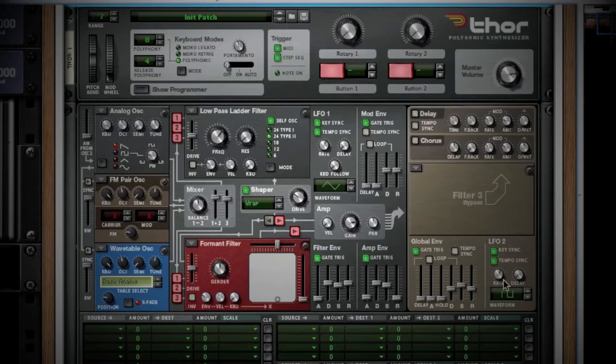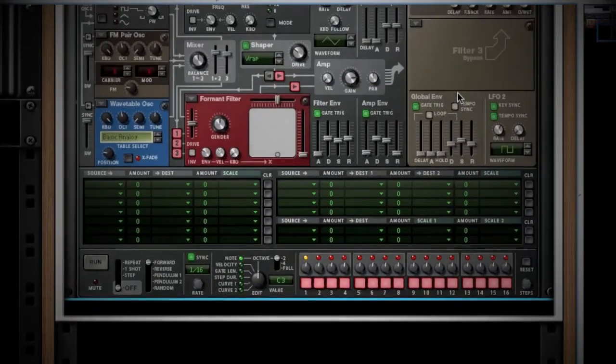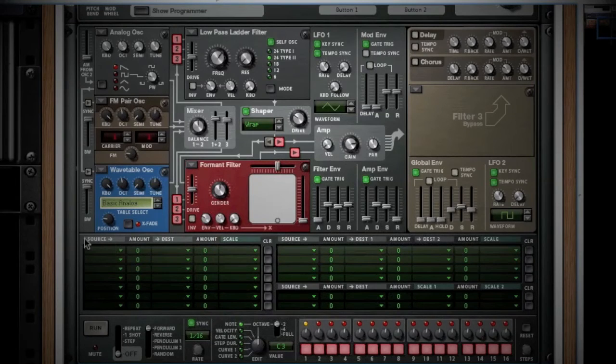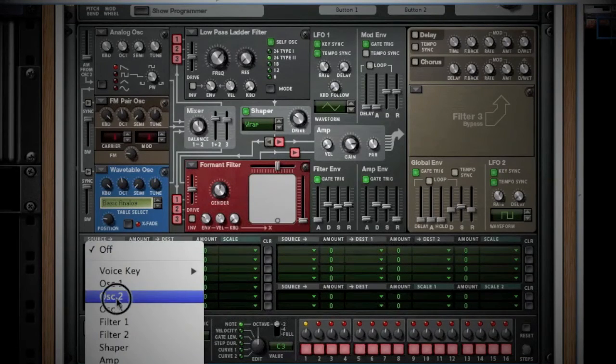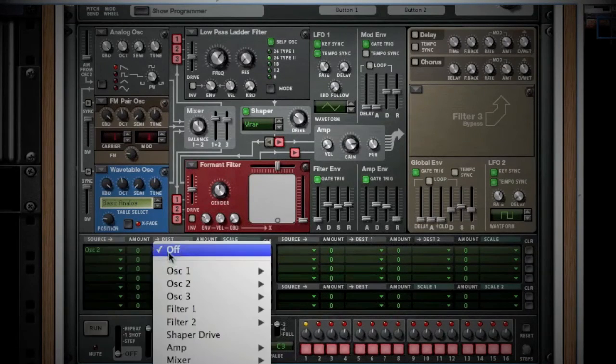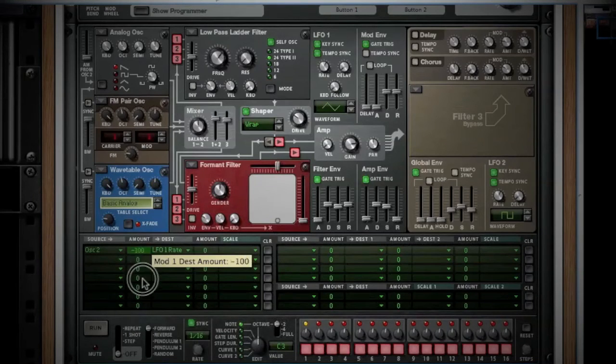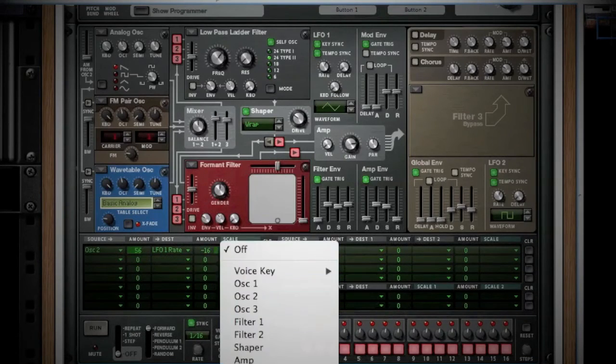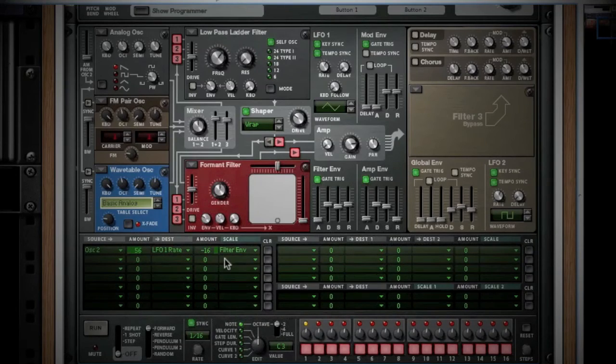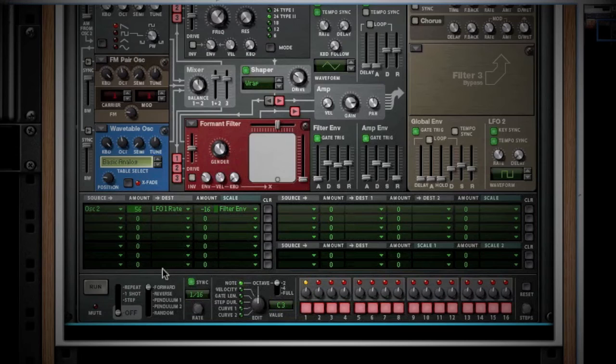If that wasn't already enough to comprehend, we still have the matrix to go through. Simply put, here you can assign parts of the oscillators, filters, LFOs, and envelopes to control other parts of the oscillators, filters, LFOs, and envelopes. Future tutorials will illustrate this, but you can open up any preset and look at the matrix to get an idea.